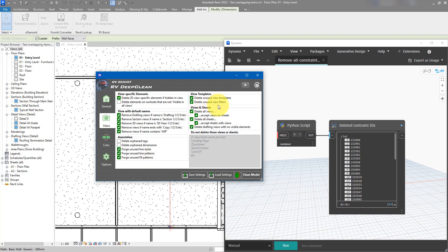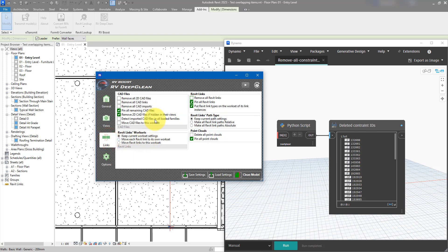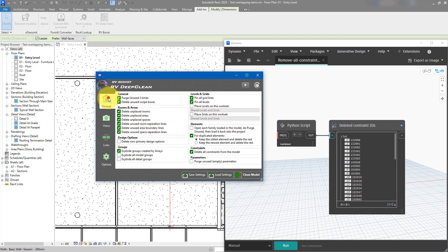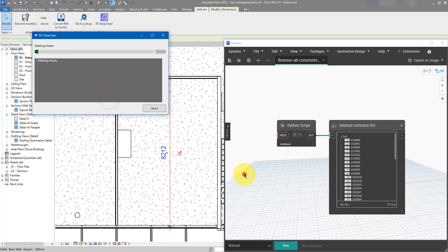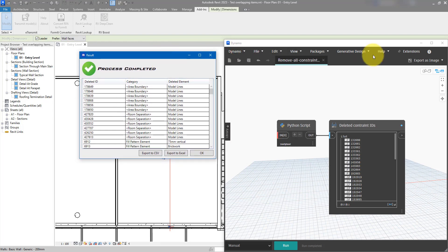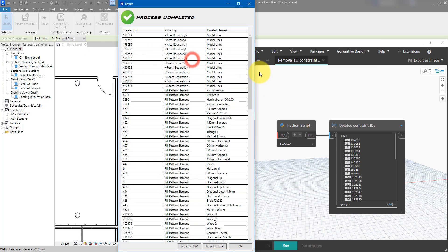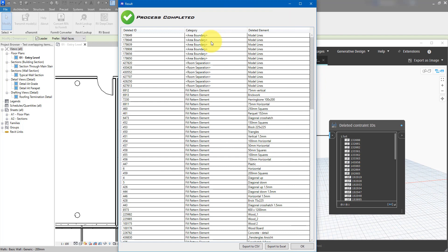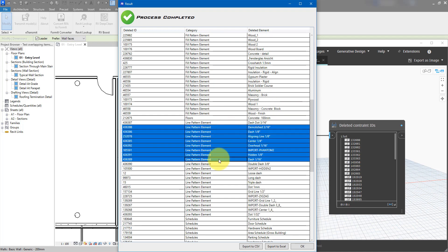Under the Views tab, you can clean up 2D elements hidden in views and not visible anywhere else, clean up temporary views based on their names, or clean up orphaned tags, orphaned dimensions, and unused line styles and fill patterns. On the right side, you can choose to delete views not on sheets, sheets with no views, unused view templates, and unused view filters. Under the Links tab, you can also remove CAD imports, CAD links, or detect CAD imports in all loaded families. The process runs and gives a nice little report at the end.